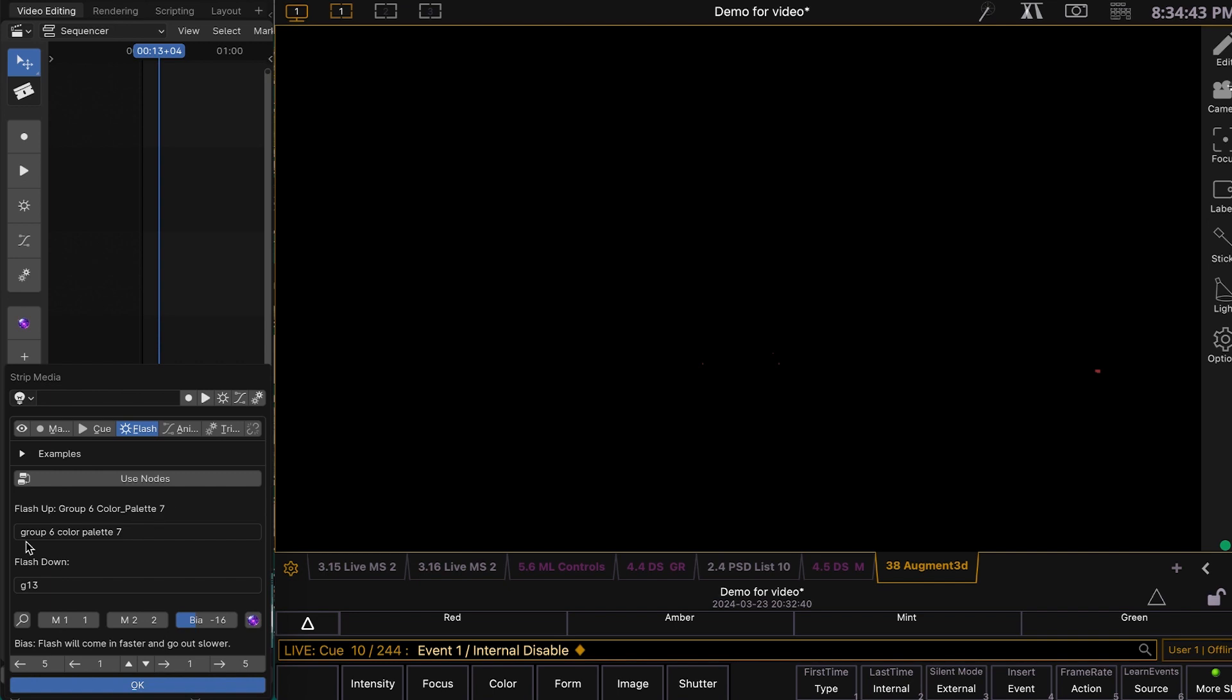So, you can just type in pretty much whatever you want and it'll try to figure out what you're trying to say. And that also works down here.